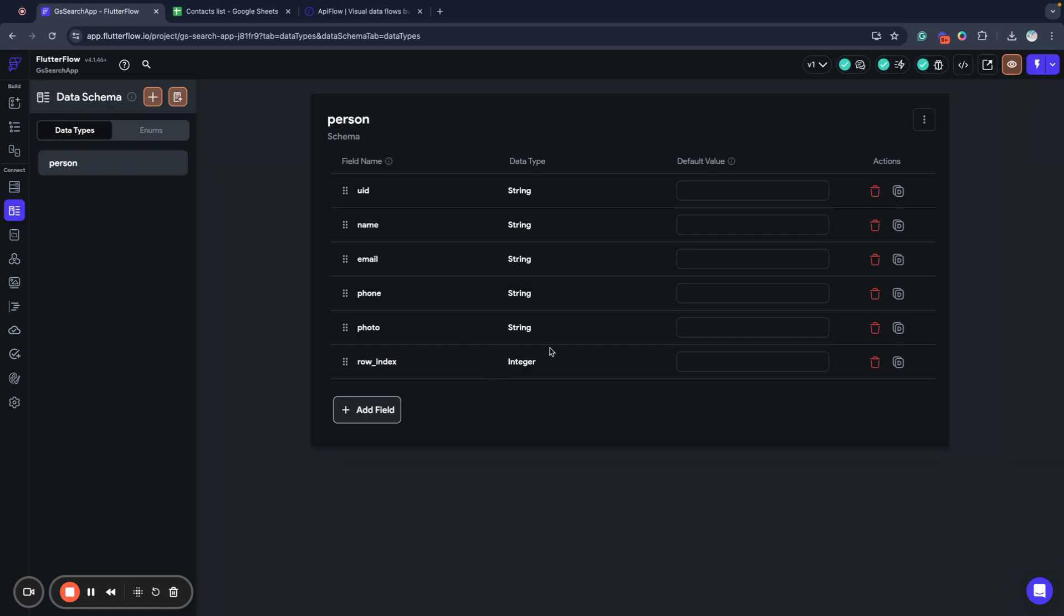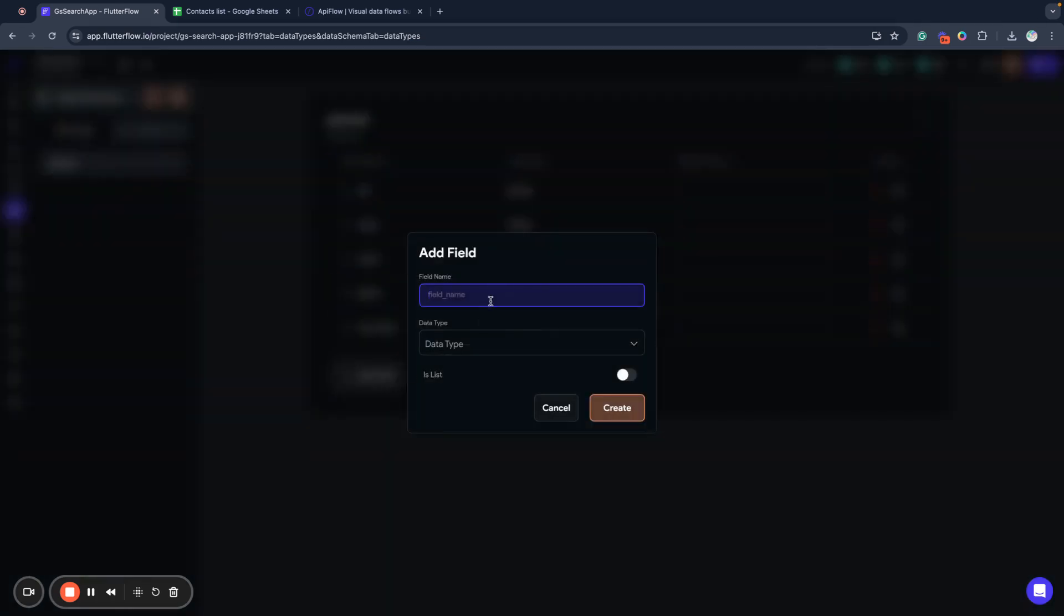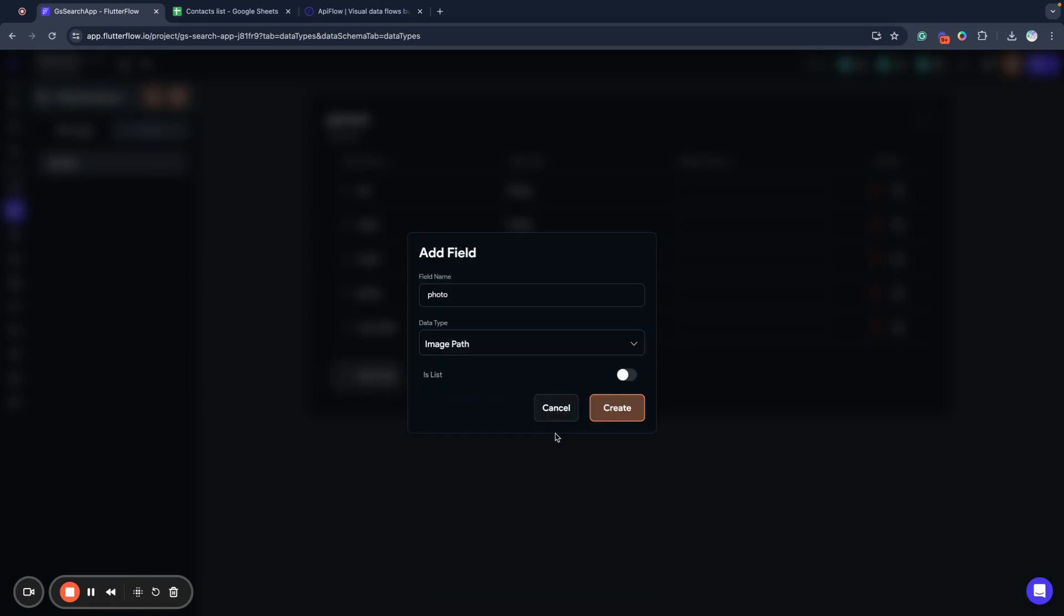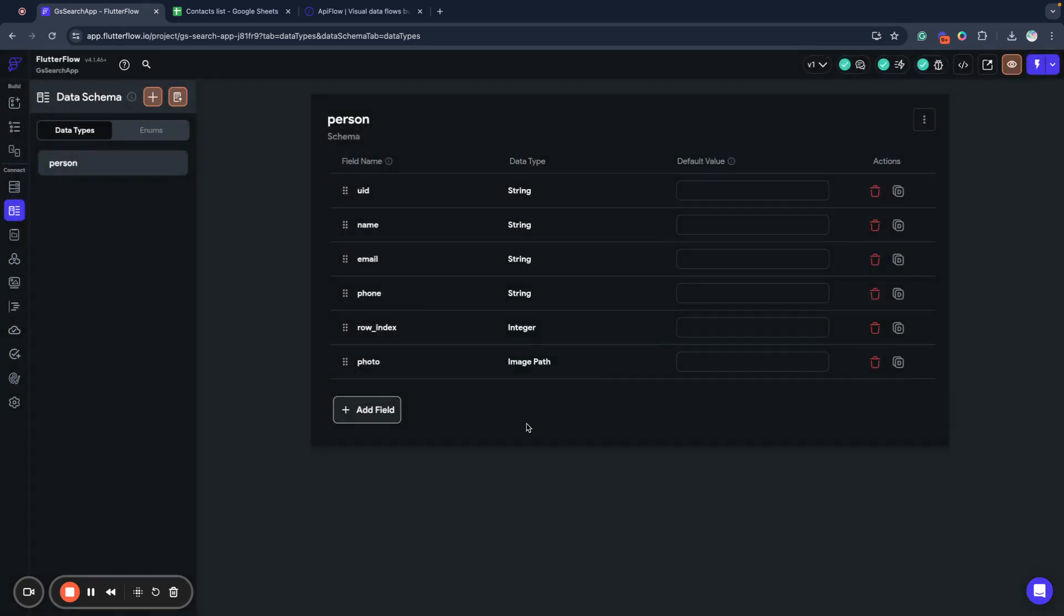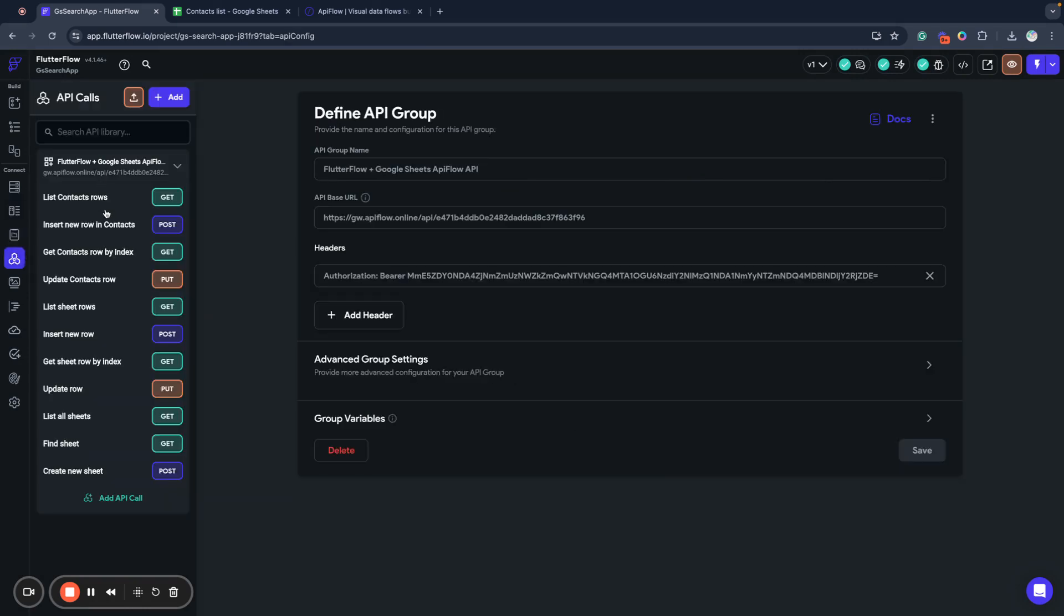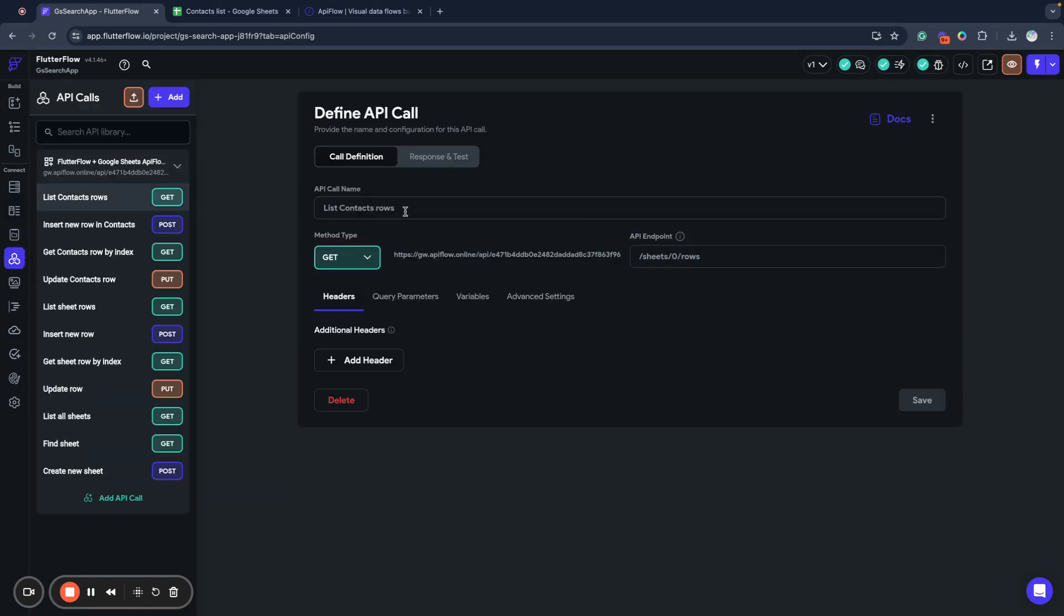Next, what I want to do, I want to replace the photo field with specific image path field, because by default, photo field generated is a string and I want it to be image path to bind it to image. So I replace photo with image path data type.